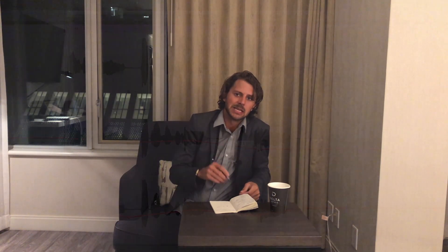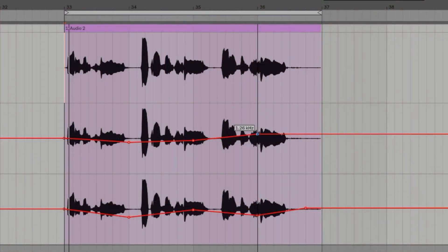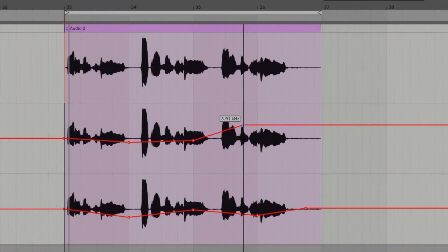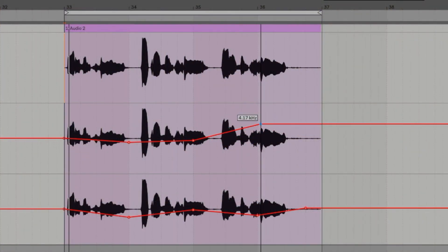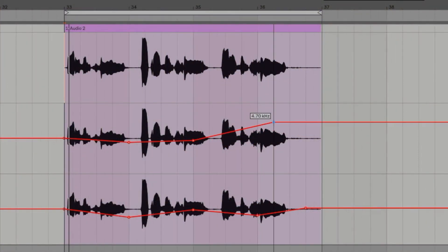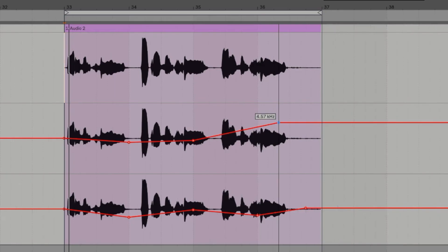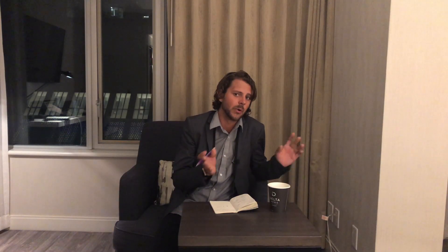Number 9, another automation thing is the snapping of automation to the grid. This is fantastic because it makes automation so much easier, and you still have the option of going off the grid if you want. Turn on that triplet grid, do some triplet automations. Awesome.